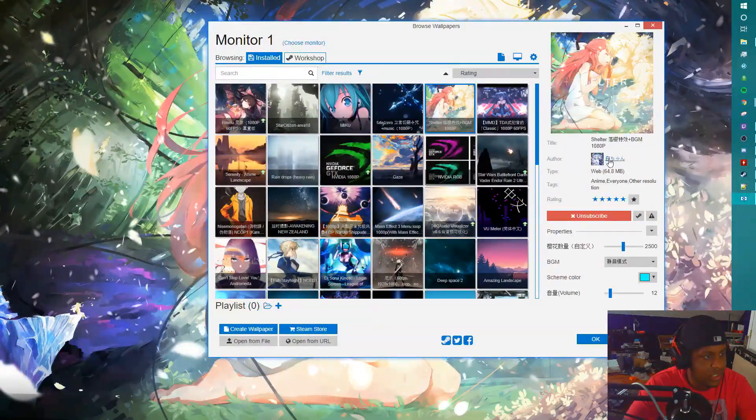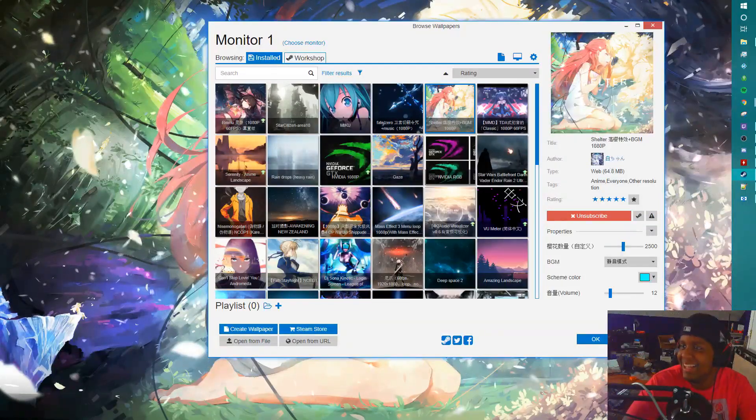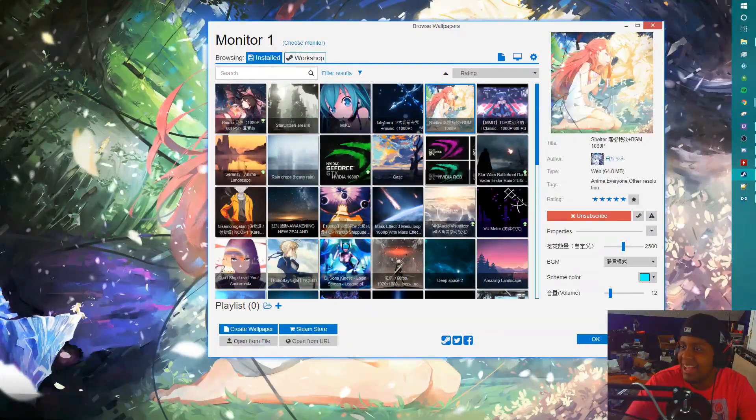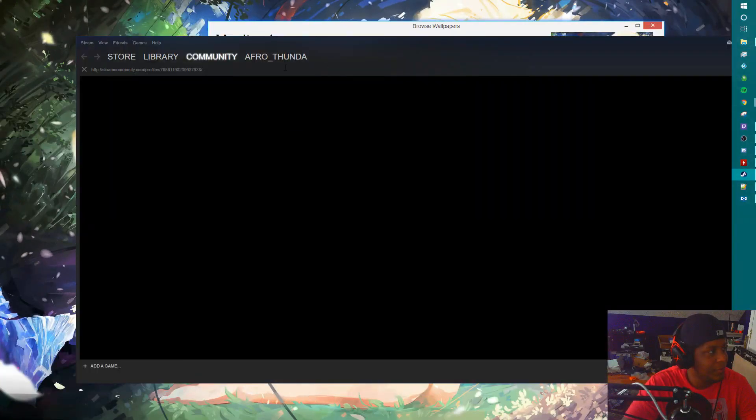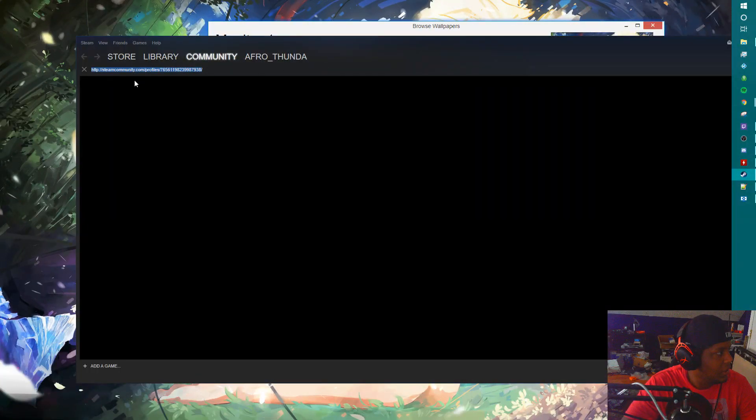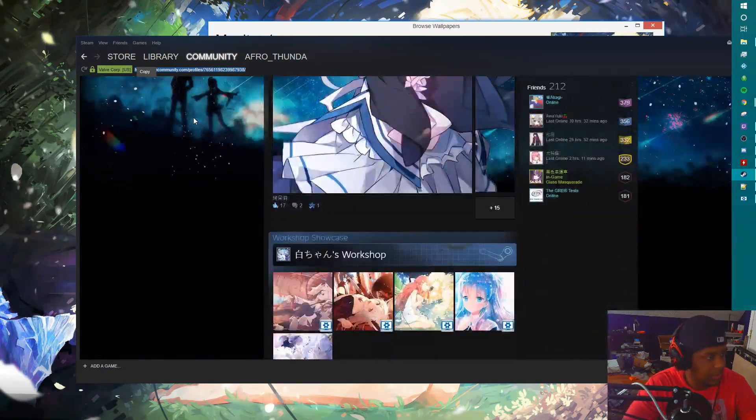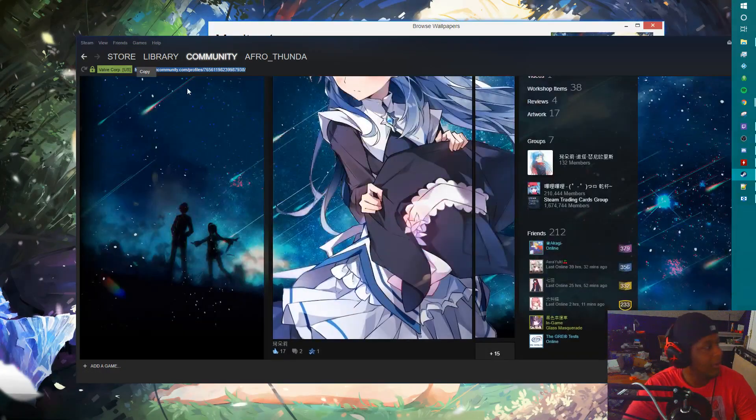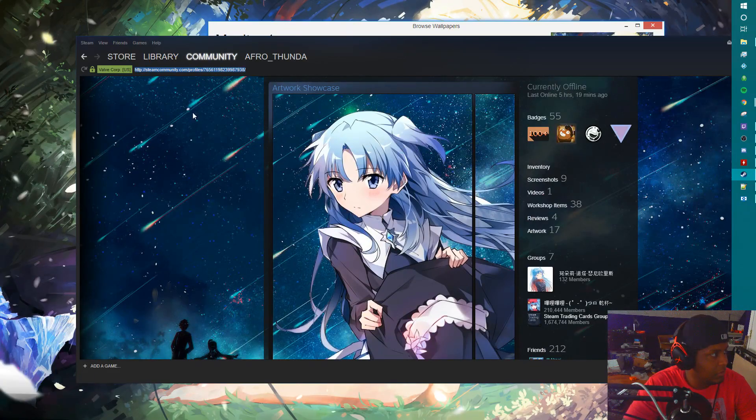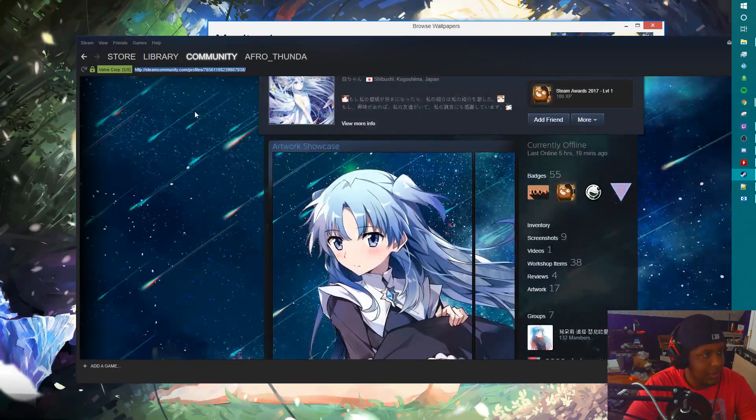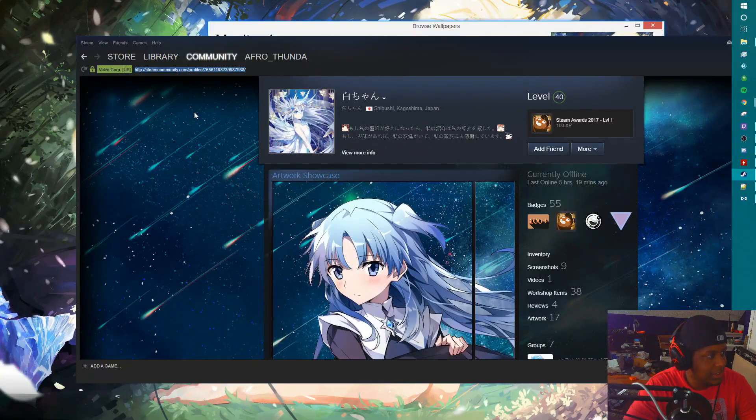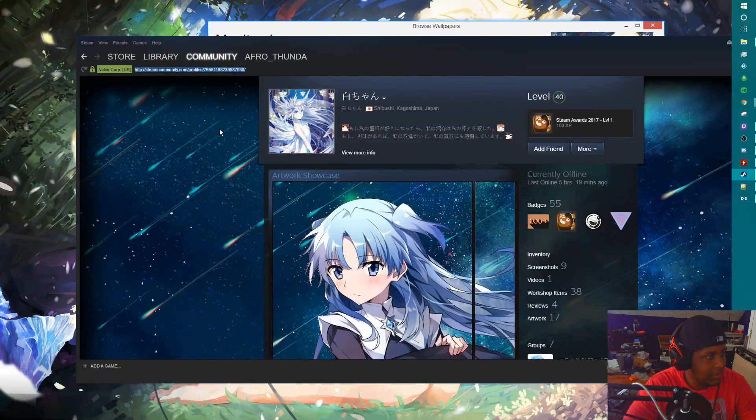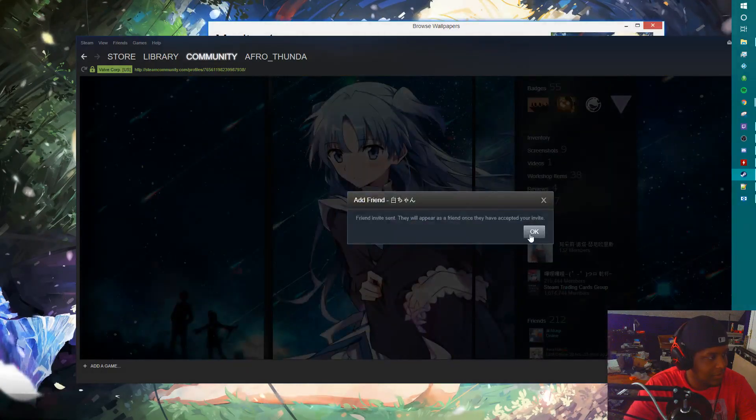Hold on, I have a link here I got from Steam. Feel free to add me if you'd like. Okay, so this is what you want to do. This is the actual link to the community forum person in Japan, Shibushi, Kagoshima, Japan. Let me add them as a friend. They're awesome.